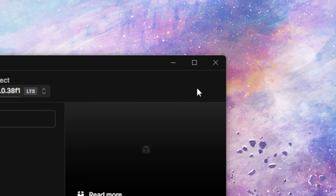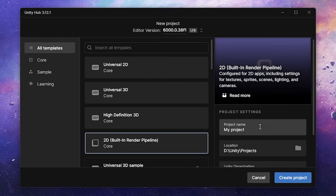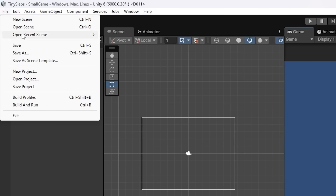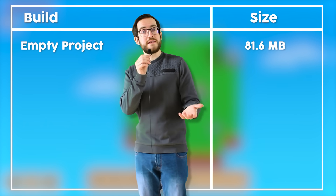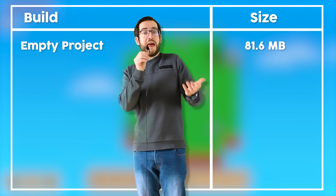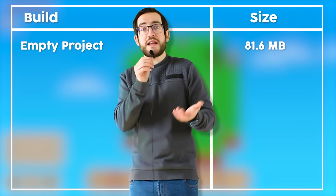To find out, I made a new project using the built-in render pipeline, assuming that would require the least amount of storage space, and immediately went to the build settings to build the project the way it opened — empty. It turns out that an empty Unity project still ends up being 81.6 megabytes, which is not the EXE, but the folder of the entire build. I find this interesting because that is already a lot of space — 81.6 megabytes, and there's no game whatsoever. Not even any assets.